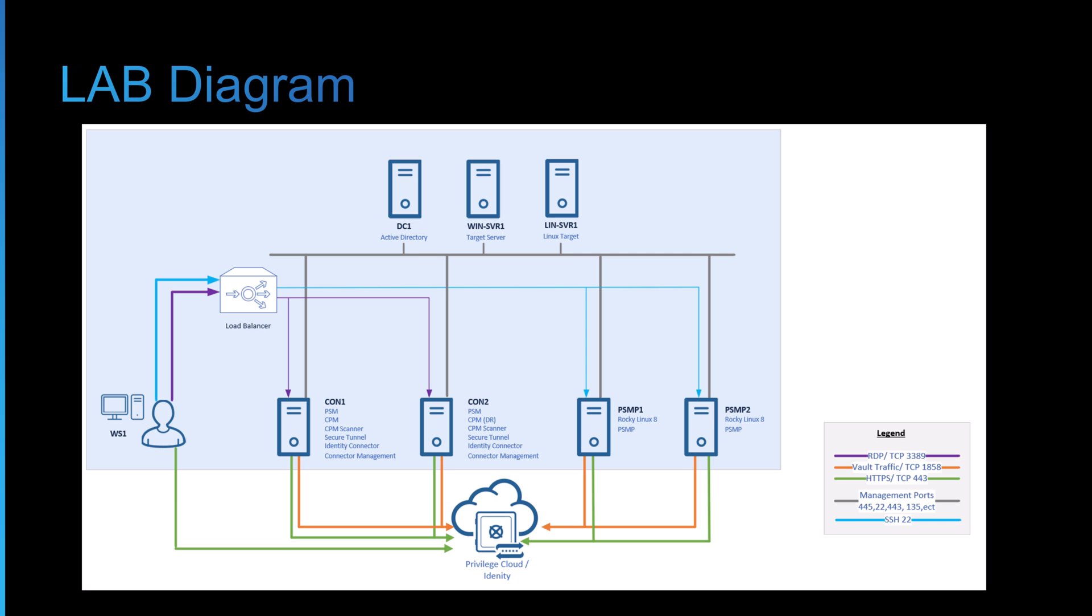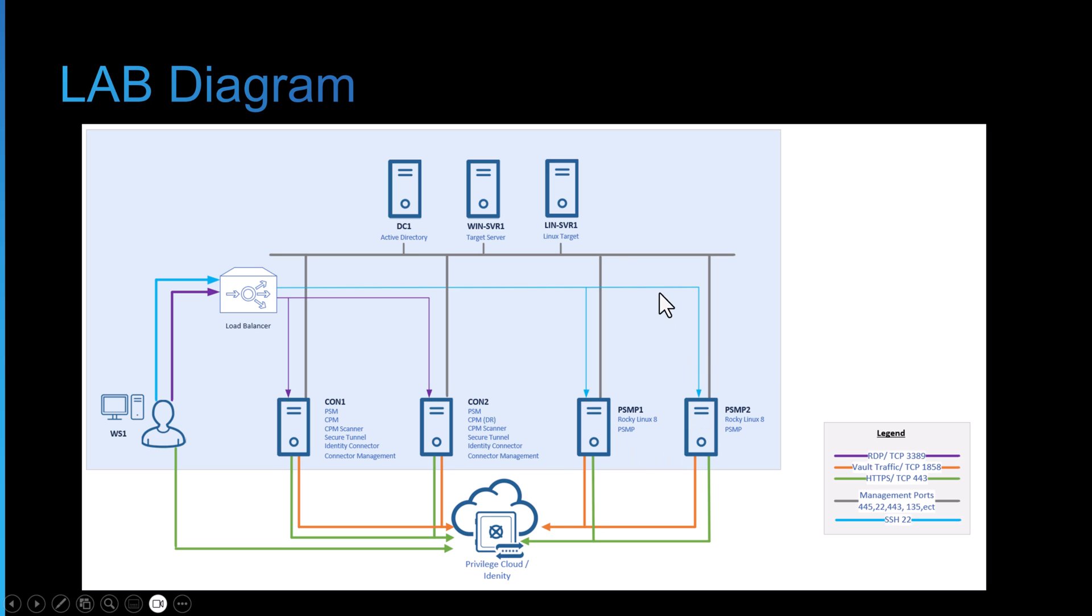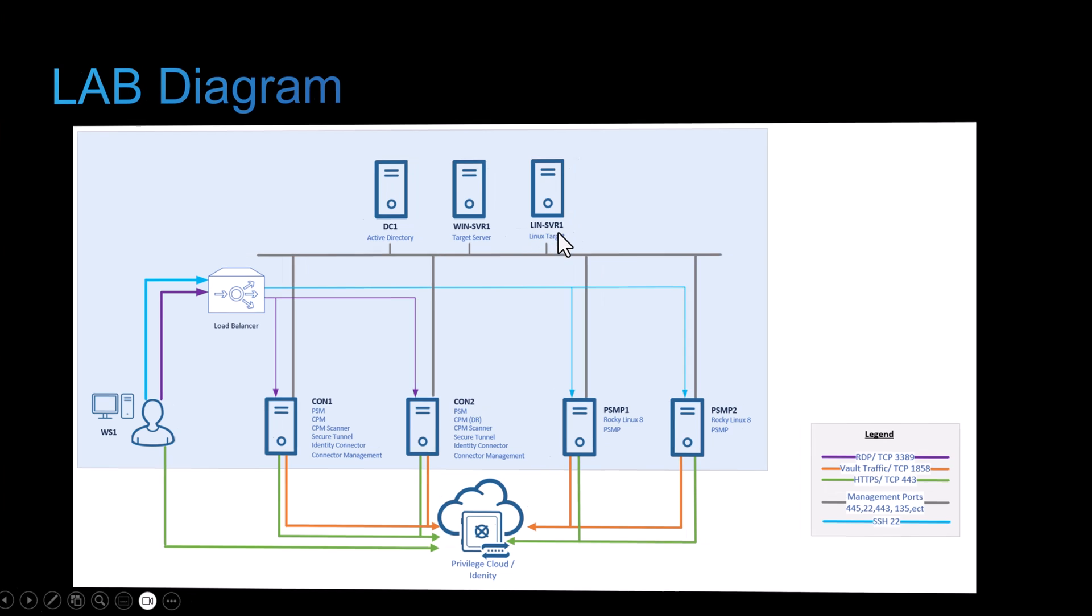So here's the diagram of the environment, it's the same as before. We've got the load balancer running in a VM and we've got the same two Windows connector servers and the same two Linux connector servers. We'll be connecting to the targets the DC one and the Linux server one here.